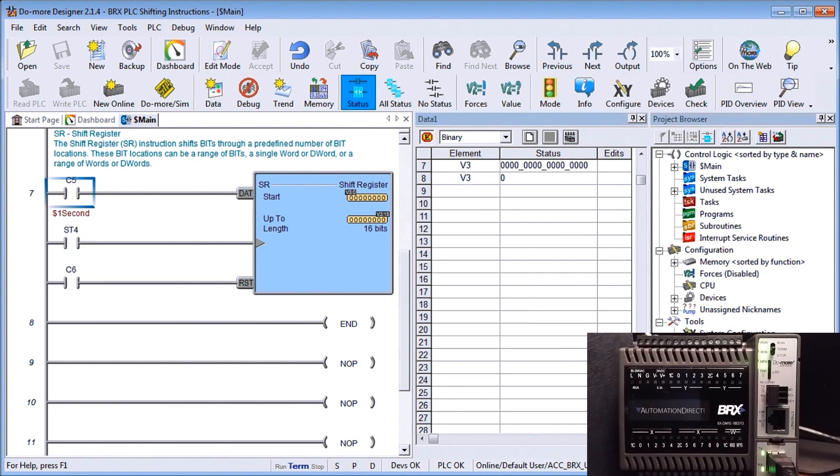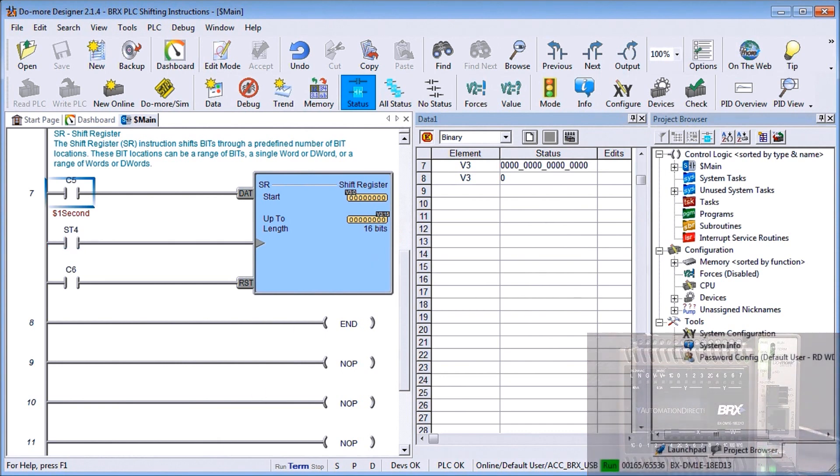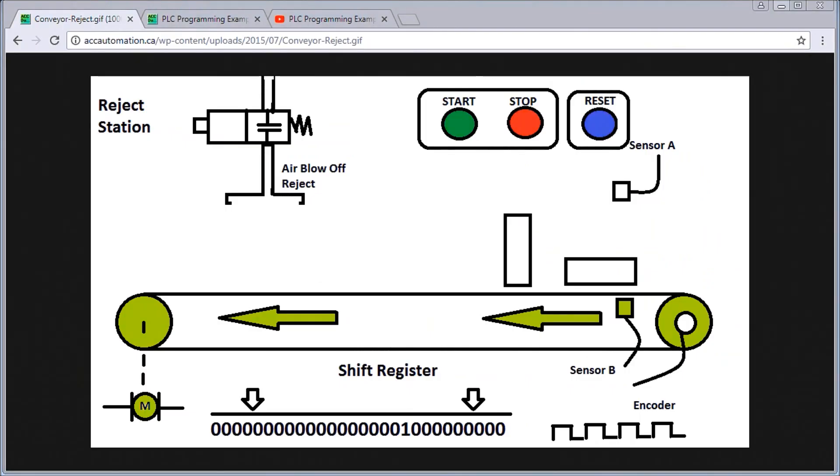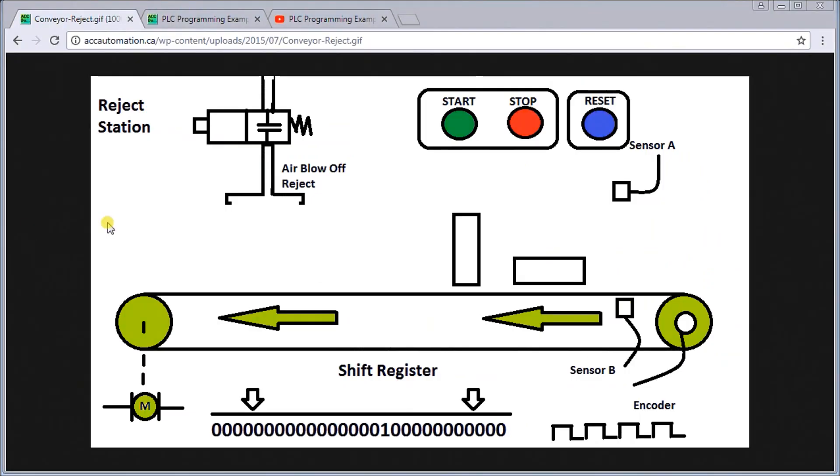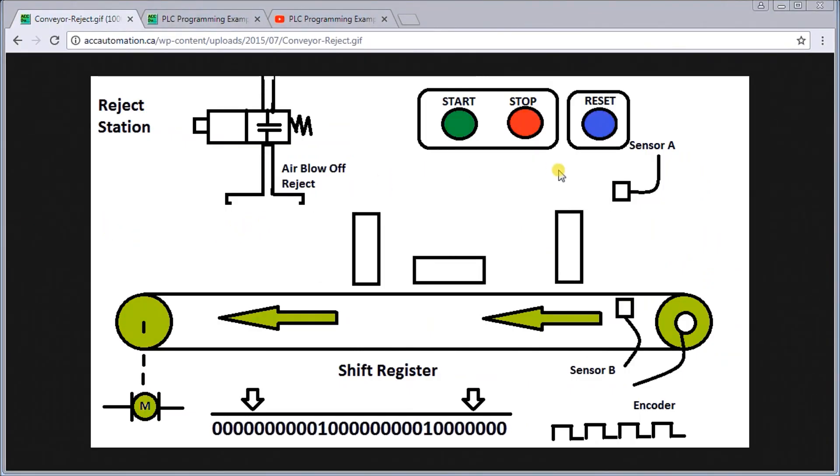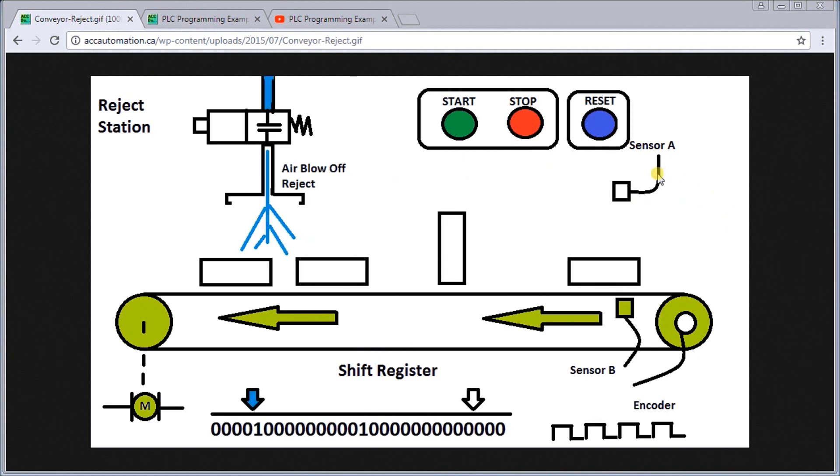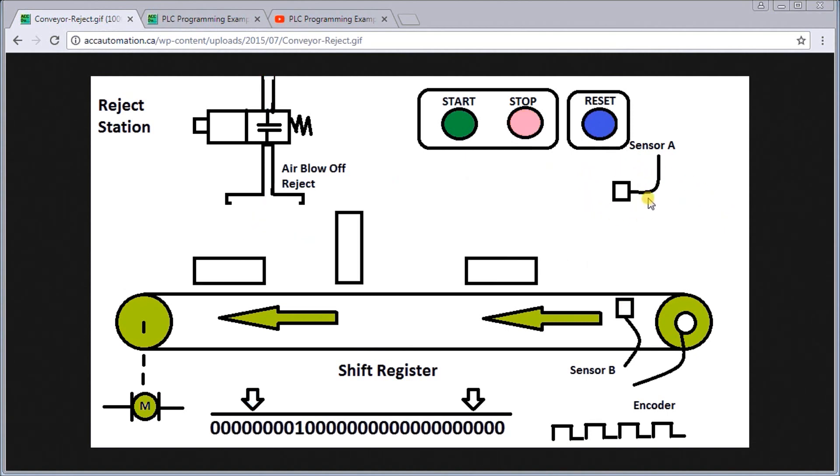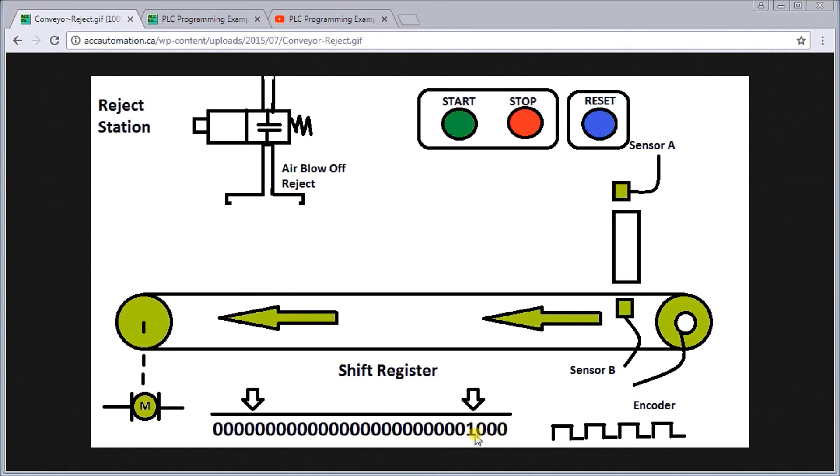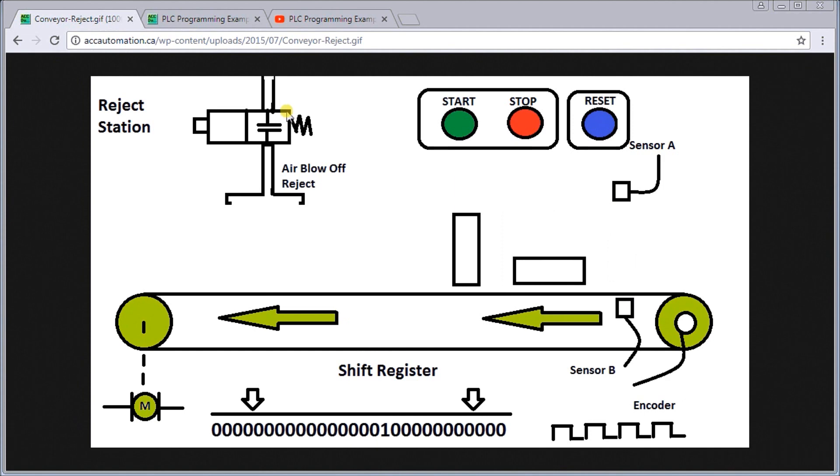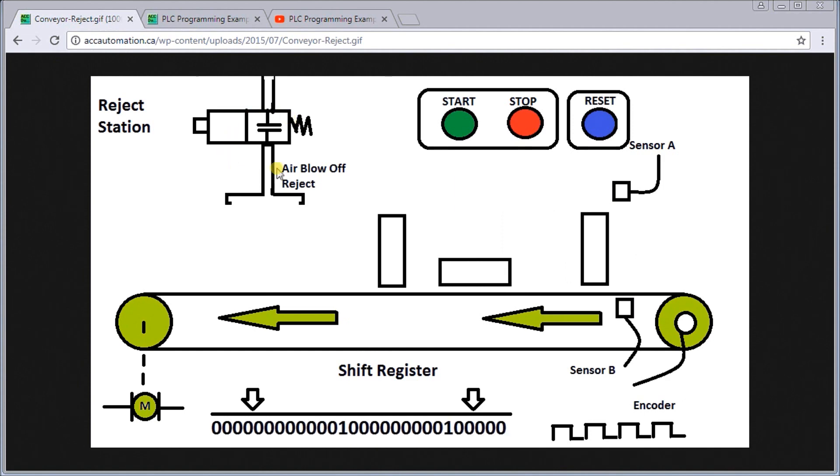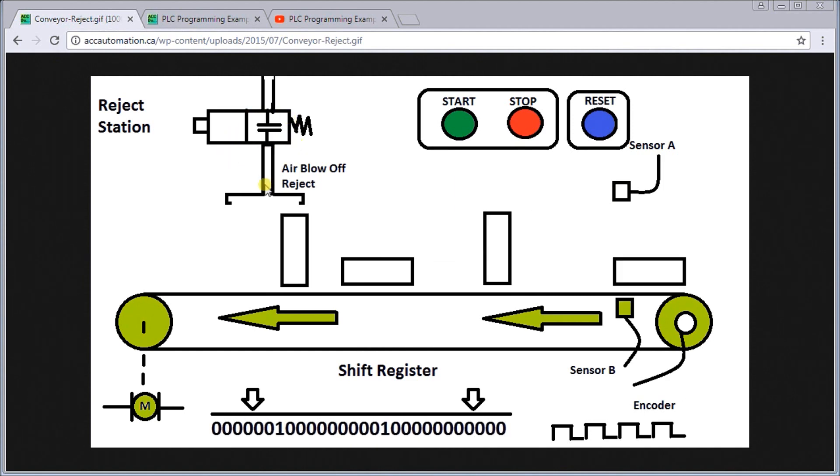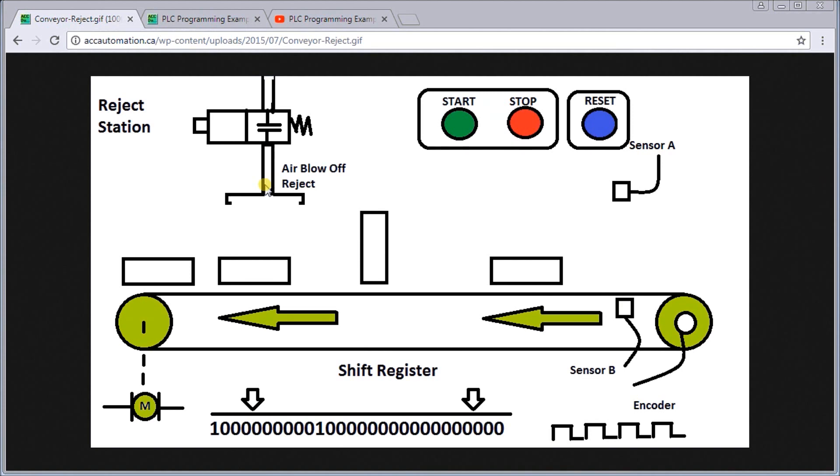As I mentioned before, we have a couple of posts prior that actually deal with shifting and shift registers. Here's our first one that was on a conveyor reject. Right now we have sensor A here which detects the height of one sensor and it actually puts a bit in here which then tracks along.